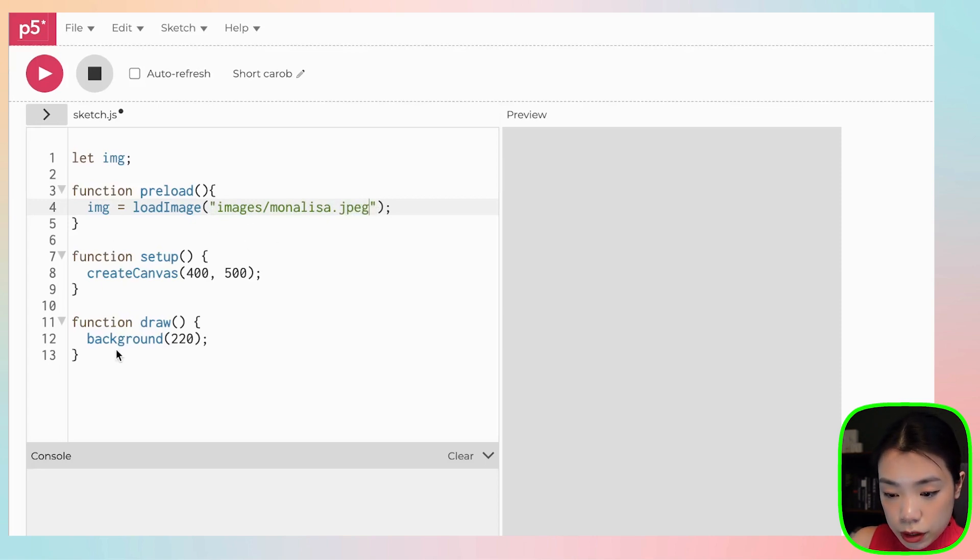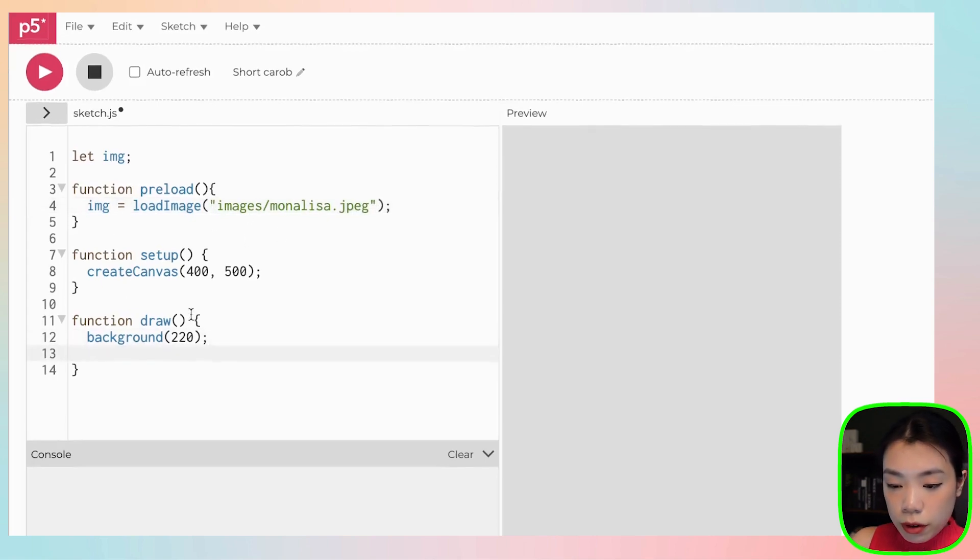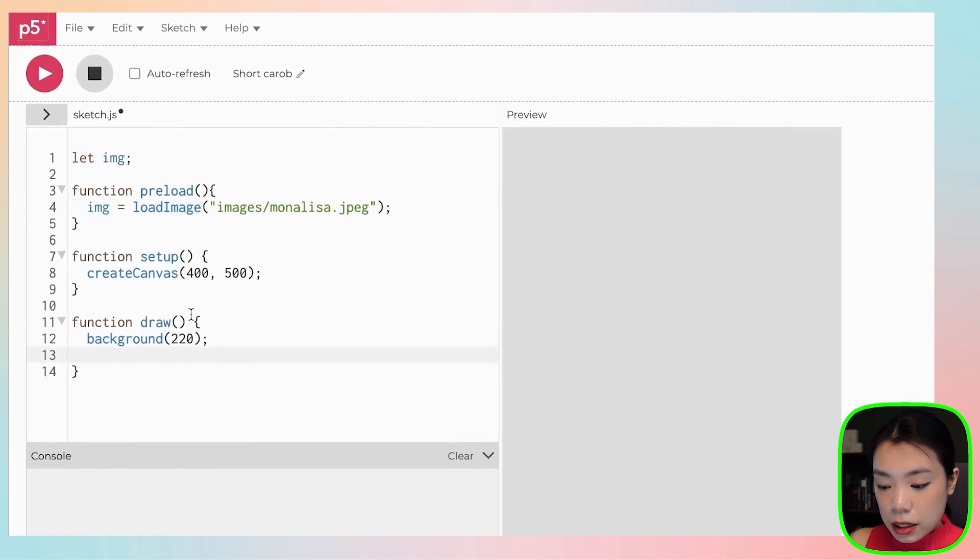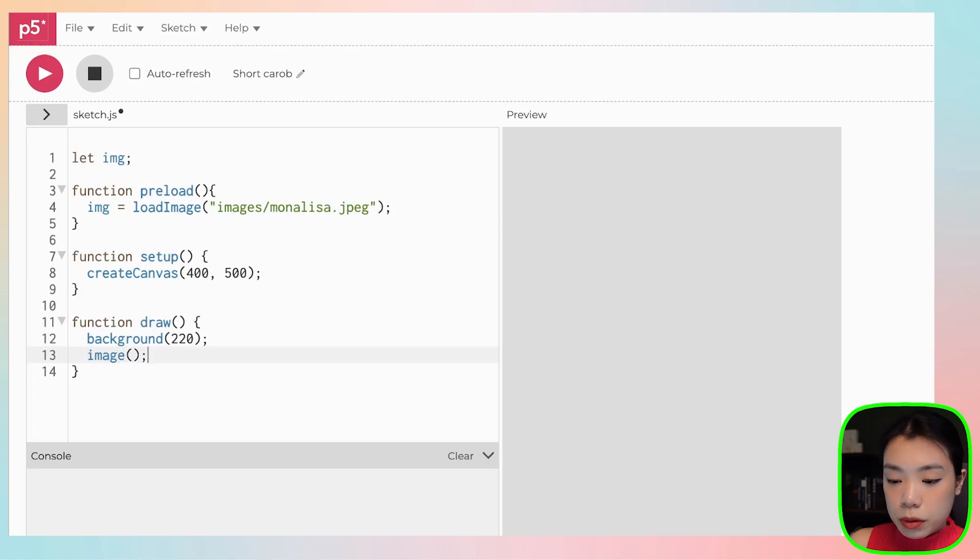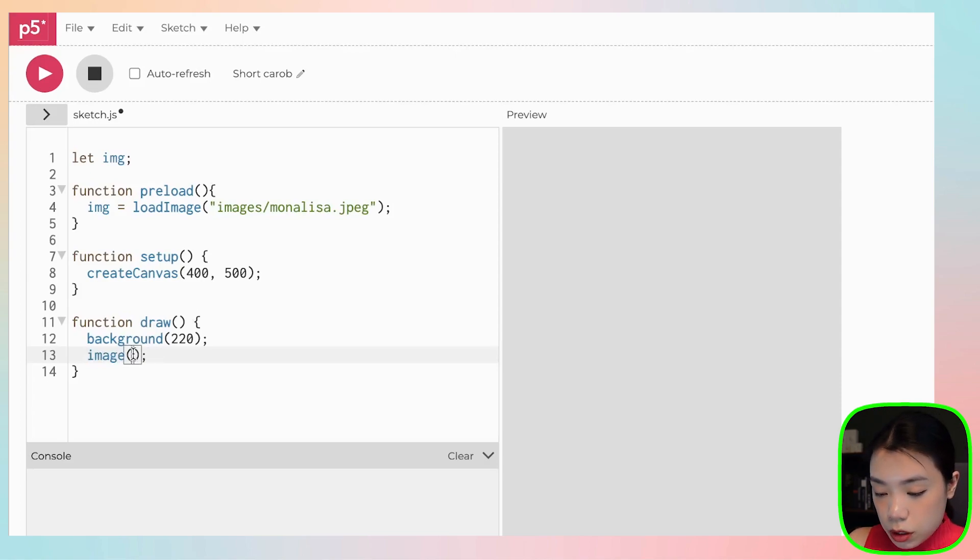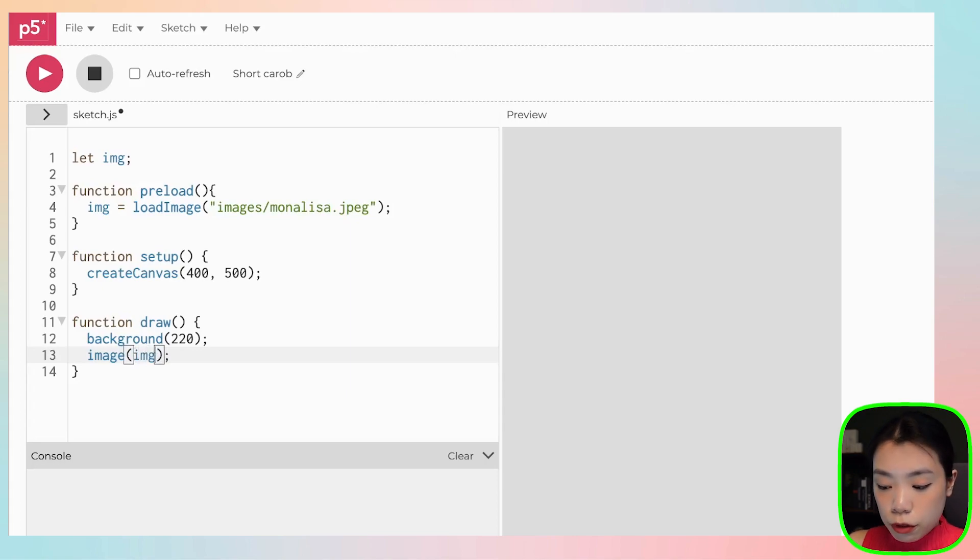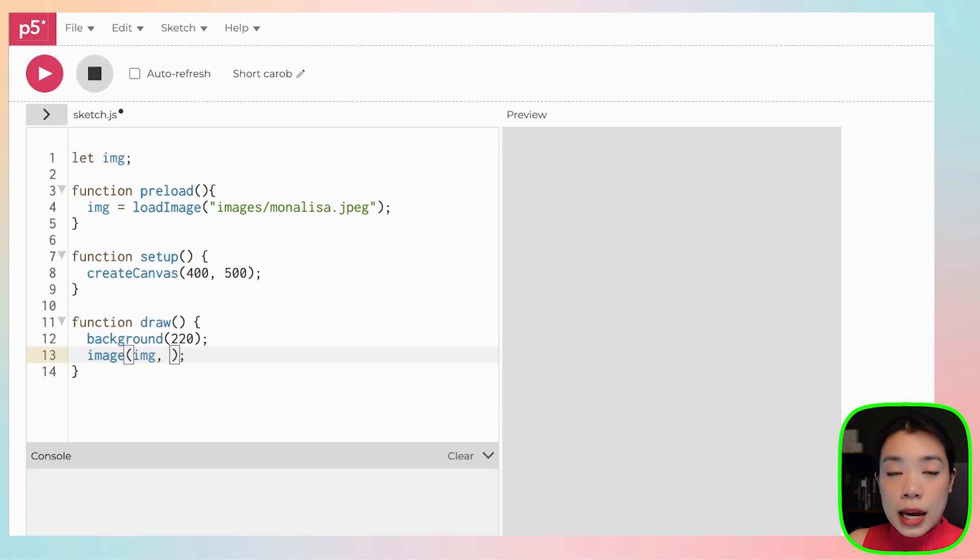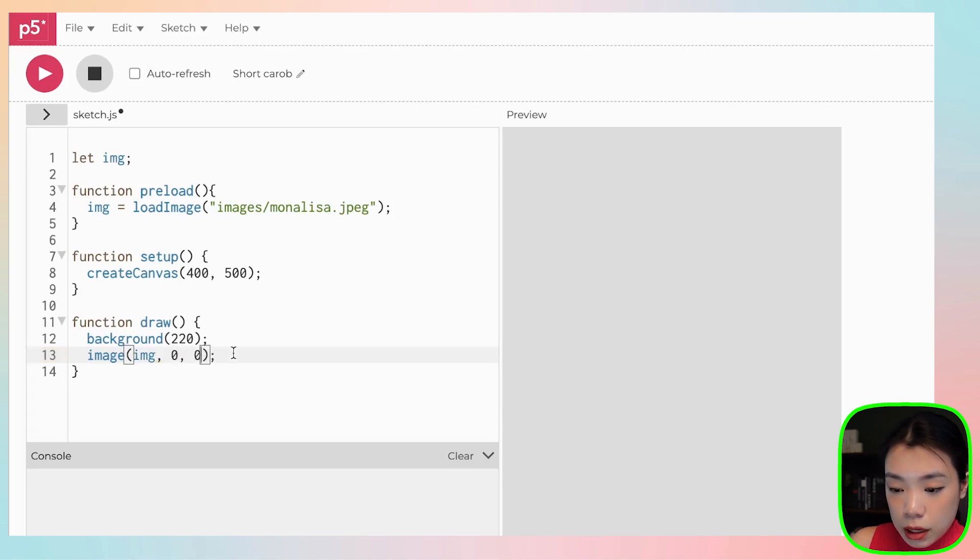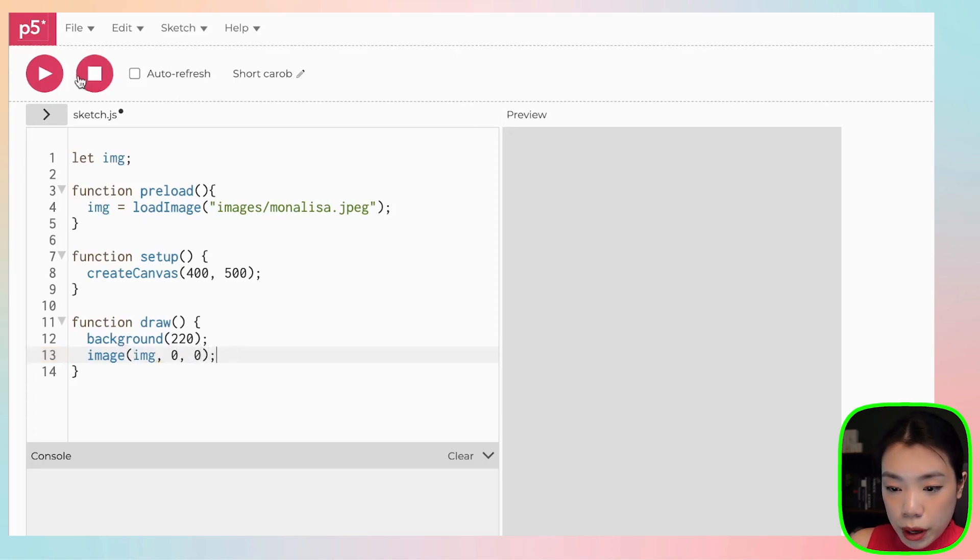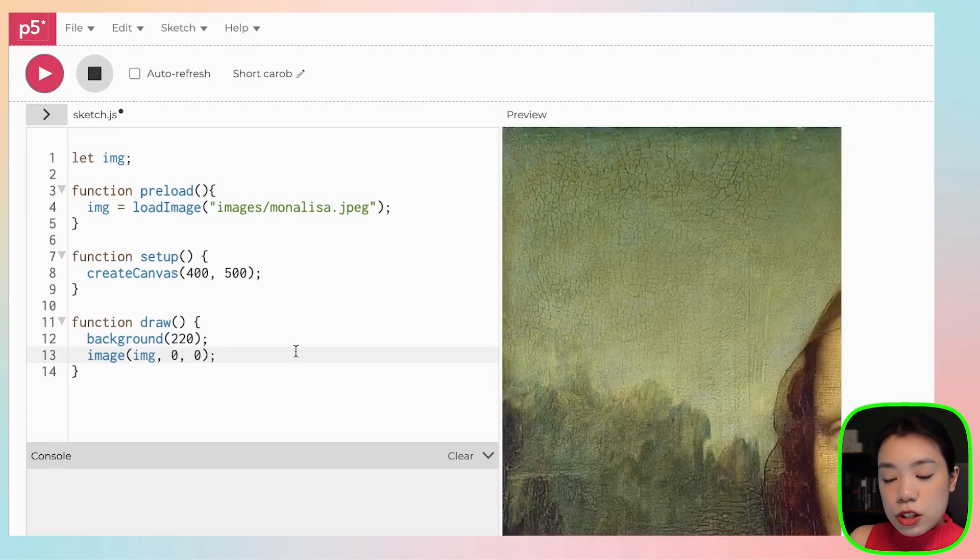Then after that, you can come to the draw function, and then you can use the function called image. Right now, I just want to test that the image is uploaded properly. The image function takes in at least three arguments. The first one is the image itself, the file. And then the second and third are the x and y coordinate of the top left corner of where you want to place the image. And I want to place my image at the top left corner of my canvas.